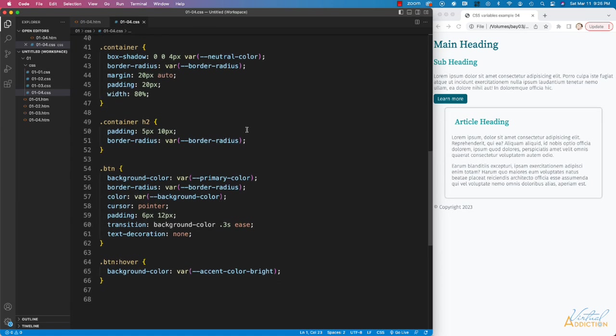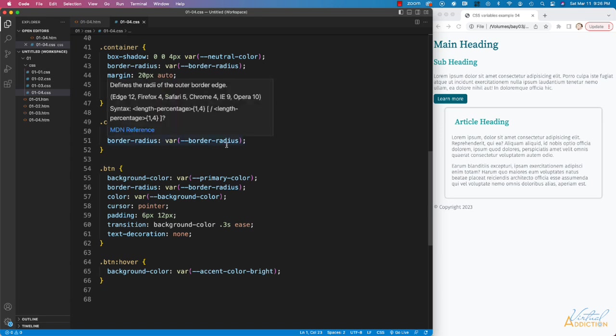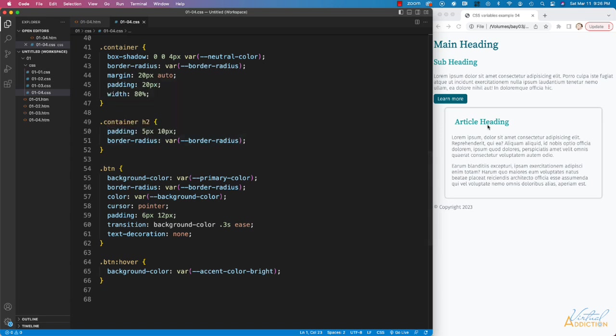On my container H2, which is this element right here, I have padding, and I have border radius, which we currently can't see since I do not have a background color, but we're going to augment that shortly.